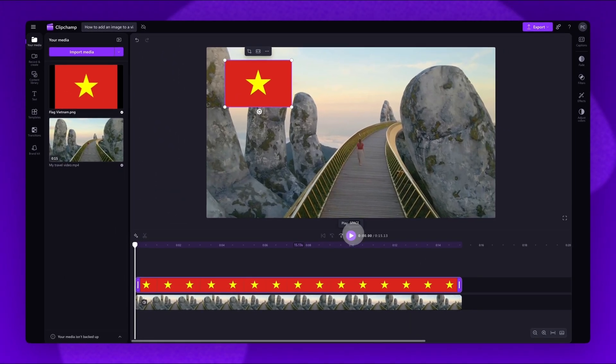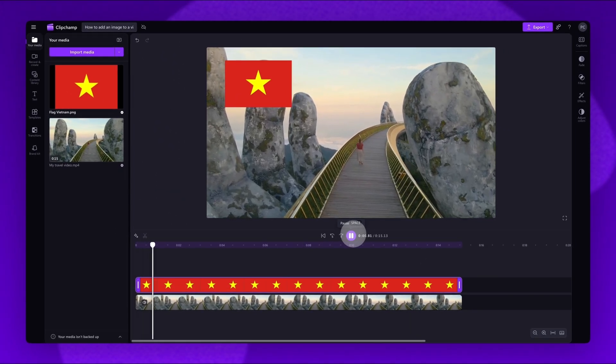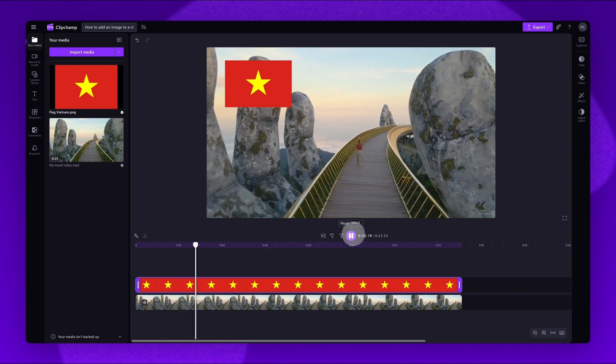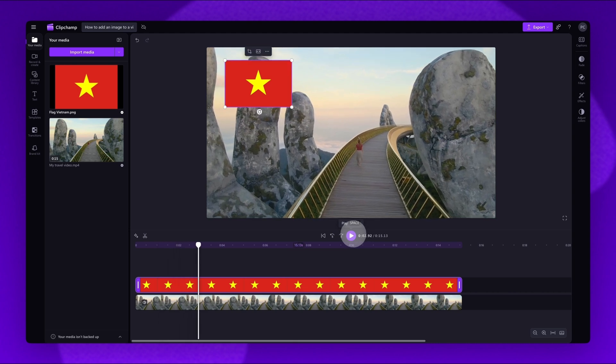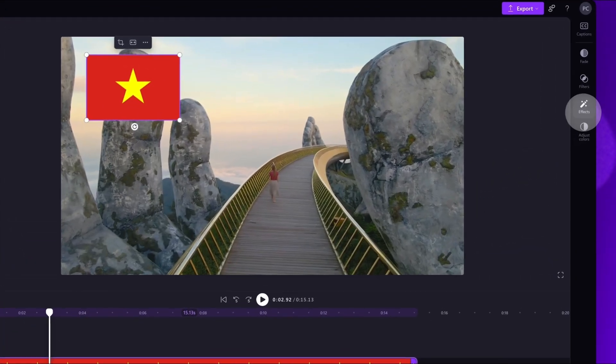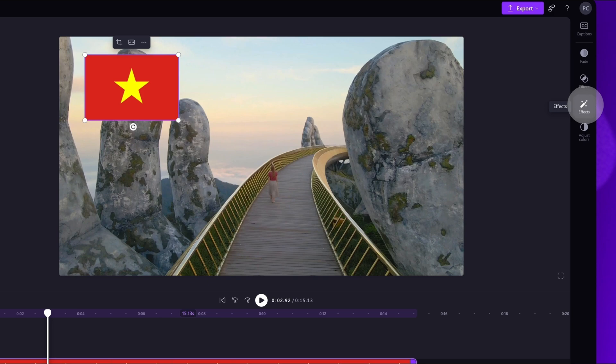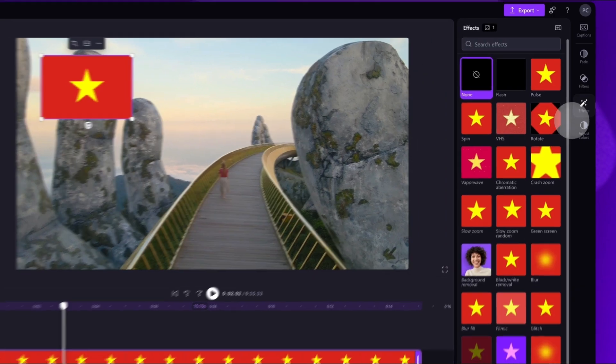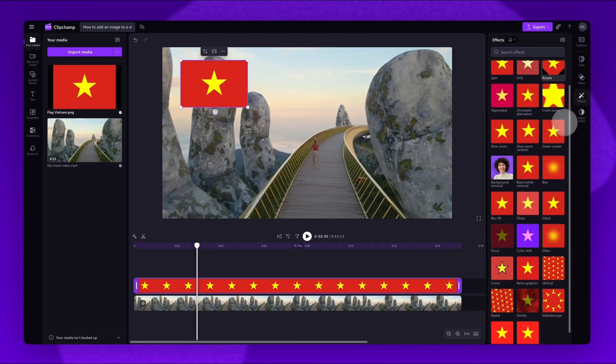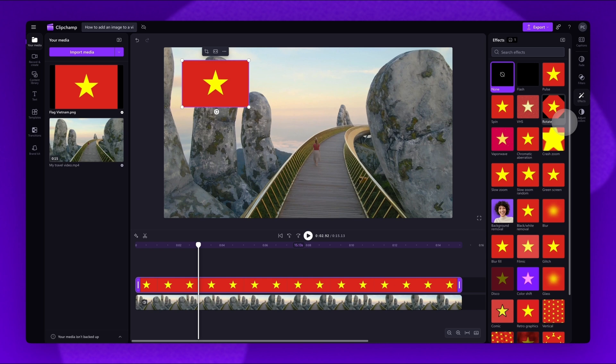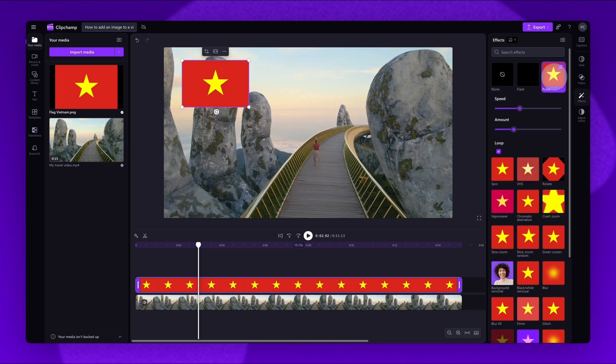This final step is optional, but to add animation effects to the image, navigate to the effects tab on the property panel. You'll scroll through the options until you find the effect you'd like to use. For example, pulse. Play the video back to view your chosen animation.